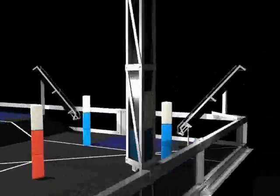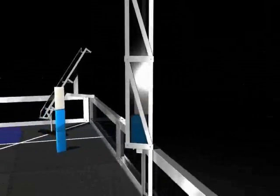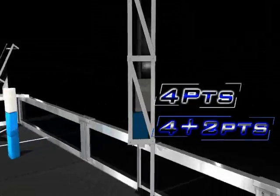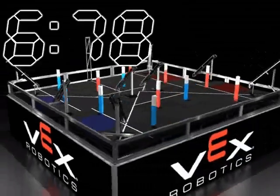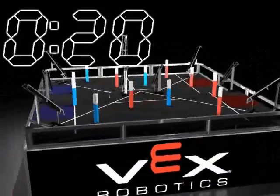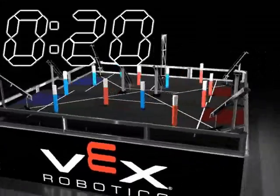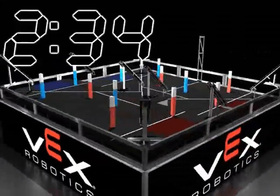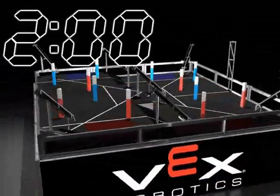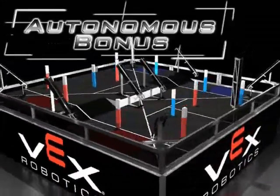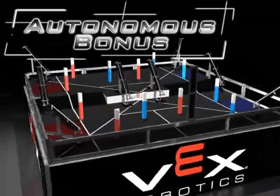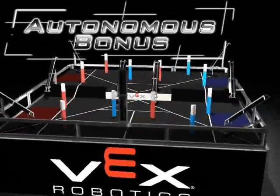The tower is opened in the last 30 seconds of the match. All point values in the tower are doubled. The match consists of a 20 second autonomous period, followed by a 2 minute driver control period. The alliance with the highest score at the end of autonomous gains a 5 point bonus.